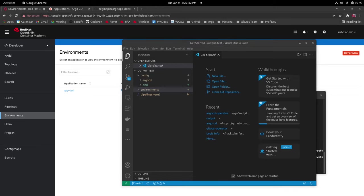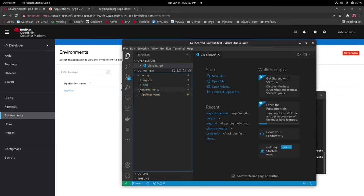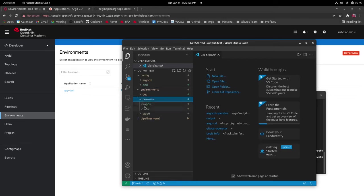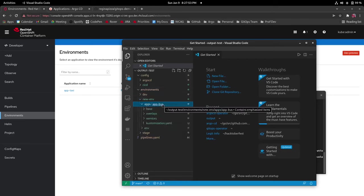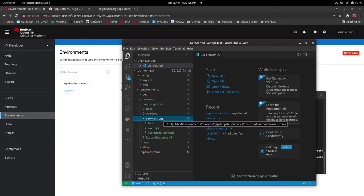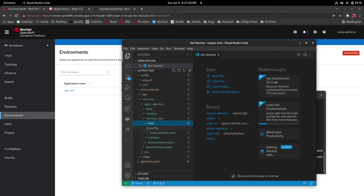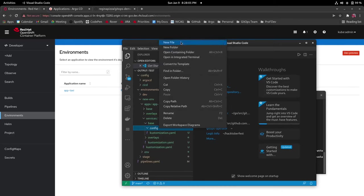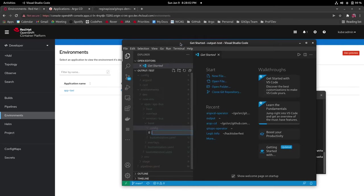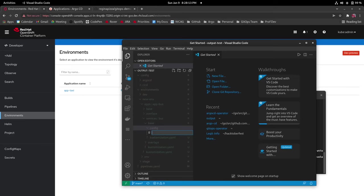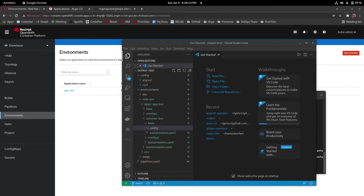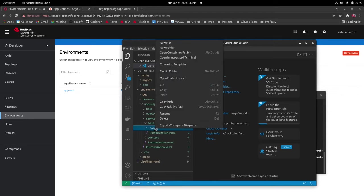So I'm going to be going into new environment under environments which is what I just created, apps app bus, services bus base and config, and then in this I'm going to be adding new files to the config folder here. The first one we're going to add is a deployment yaml to specify how the service should be deployed.